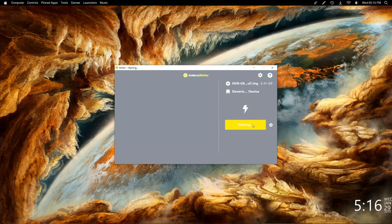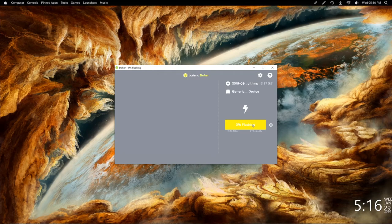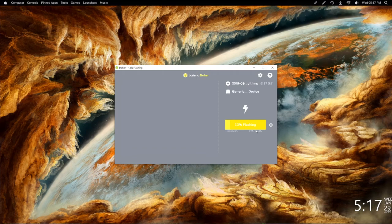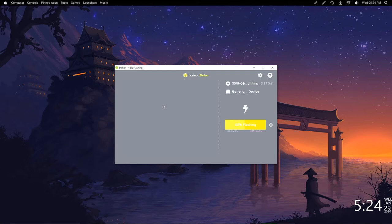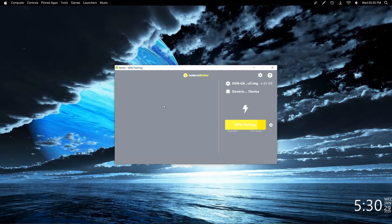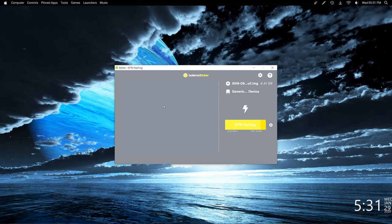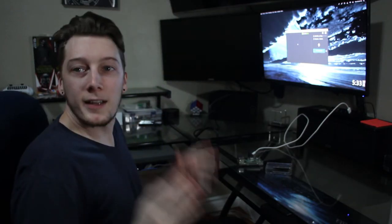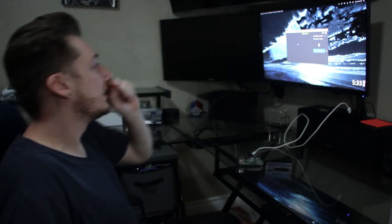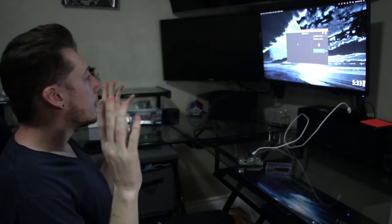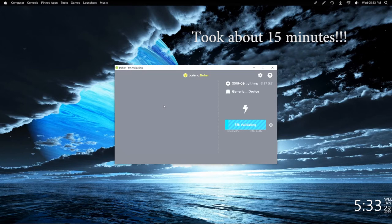So now we've just got to wait for it to finish. Alright, so we're finally finished, now it's validating as you can see, and that should only take a minute.